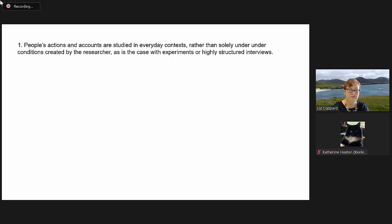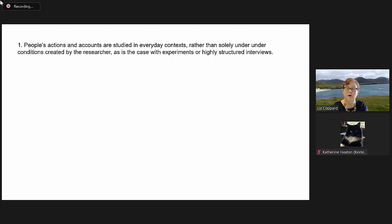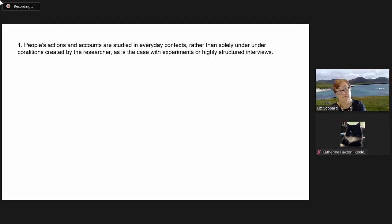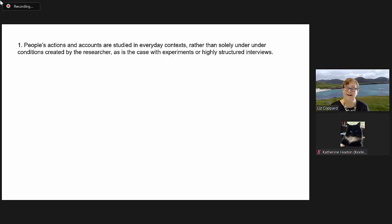Ethnographers are trying to get as close as possible to, I hesitate to use the word reality, but at the moment, I can't think of a different word.